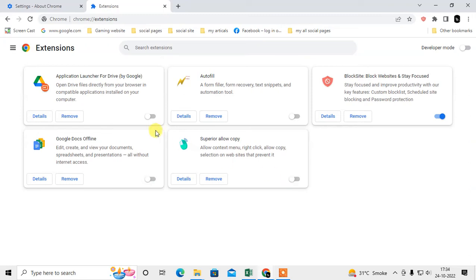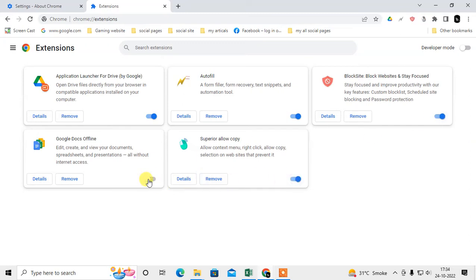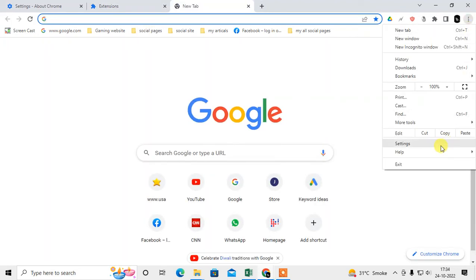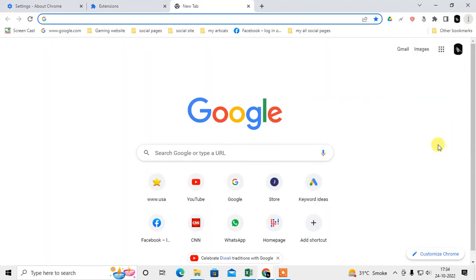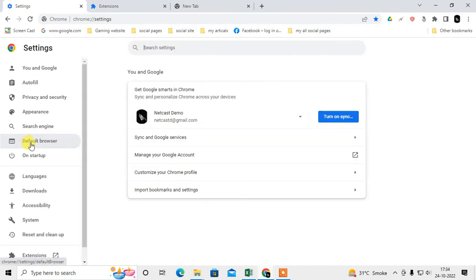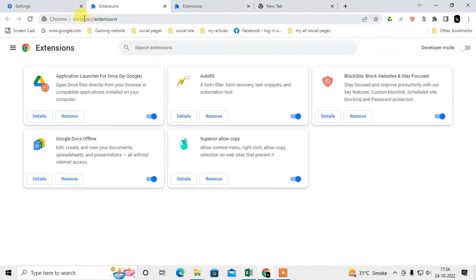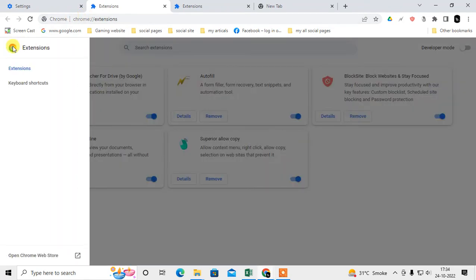Now if you want to add more extensions from the web store you need to just go to the settings and here you can see the extension option. Just click on it and this is the web store. Go to open Chrome web store.